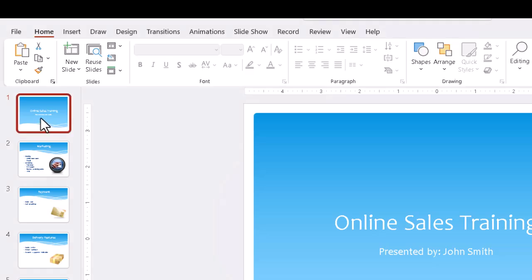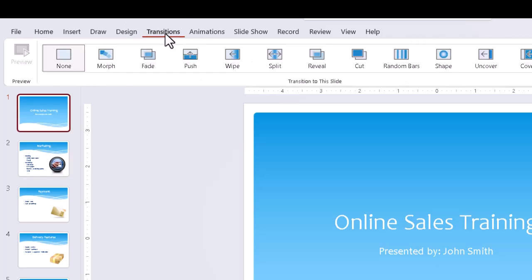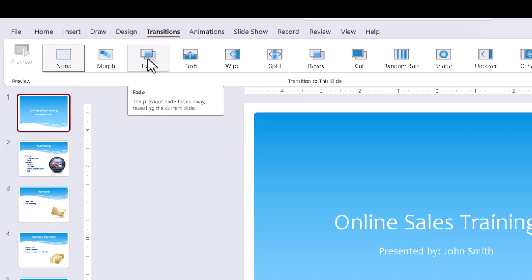We can simply select the slide on the left in the thumbnails area, click the transitions tab in the ribbon, and then select the one we want to use. For the first slide we often fade in from black.